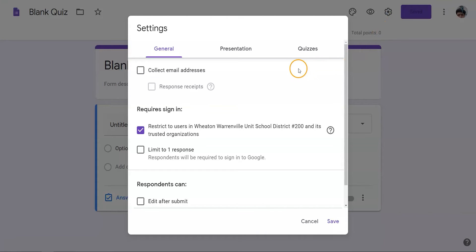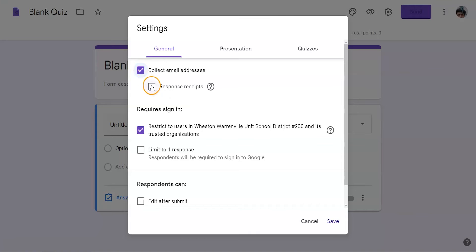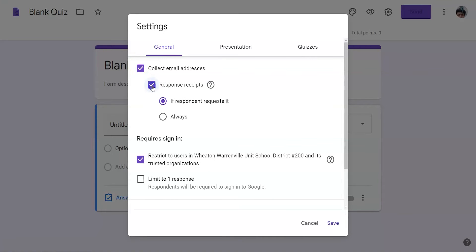First, make sure that the Google quiz is collecting email addresses. This will open a couple other options. Select response receipts. This will send students a copy of their work and a link to later edit the quiz during their extended time.